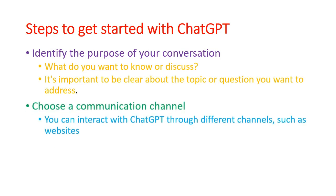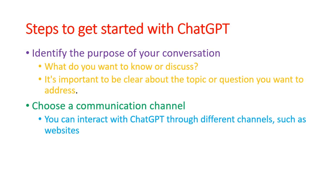Second thing, choose a communication channel. ChatGPT is just like your friend. It can interact with you. Your communication channel is your website, meaning you have to open ChatGPT in any browser.